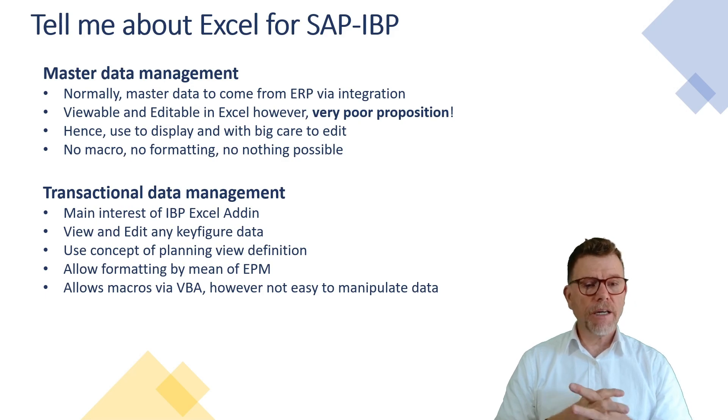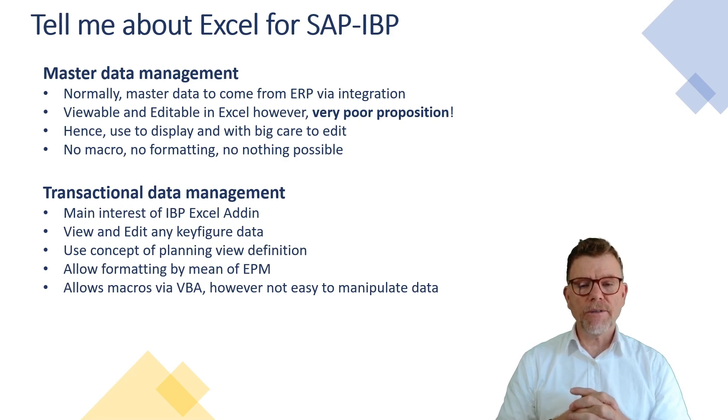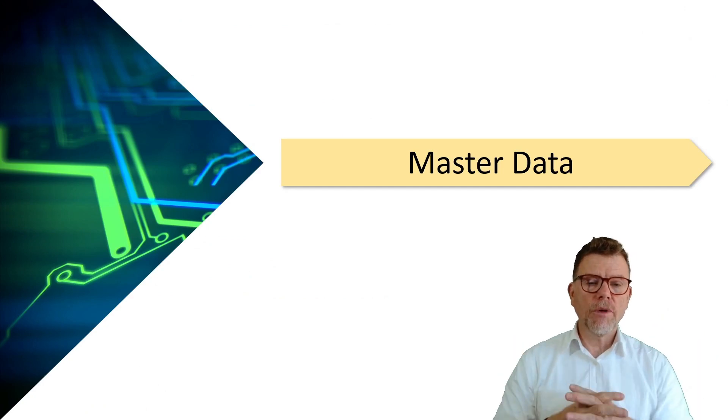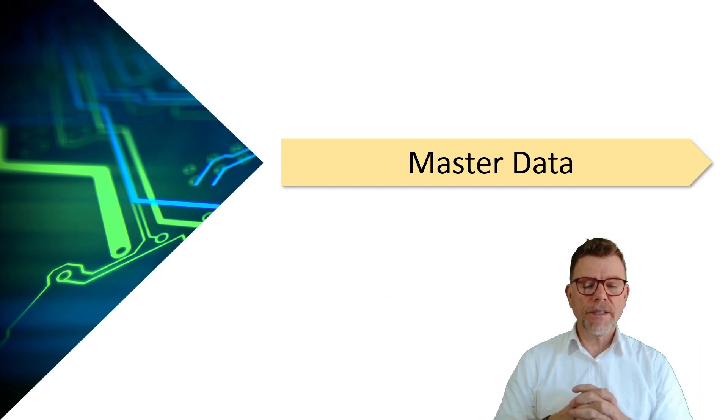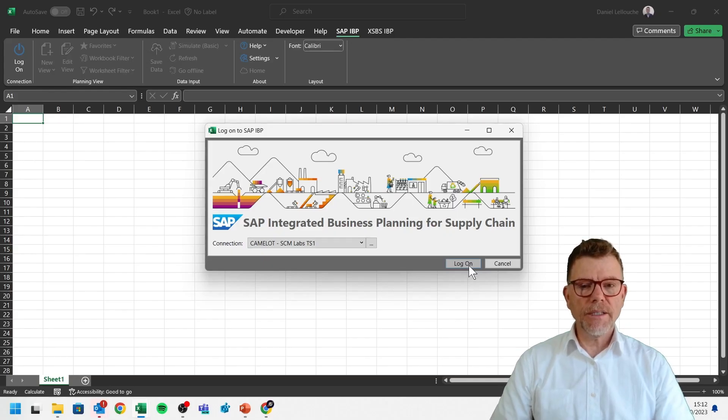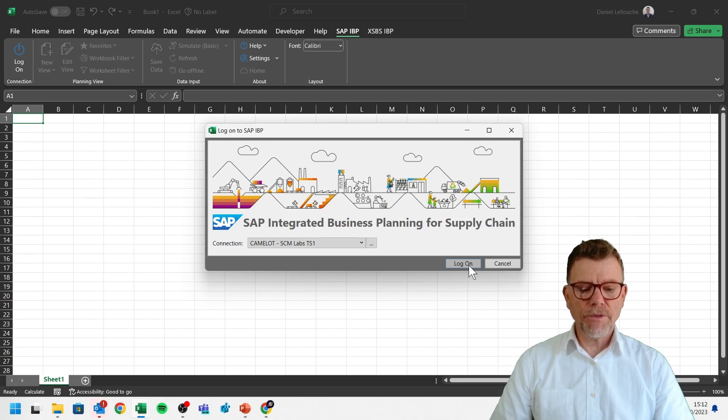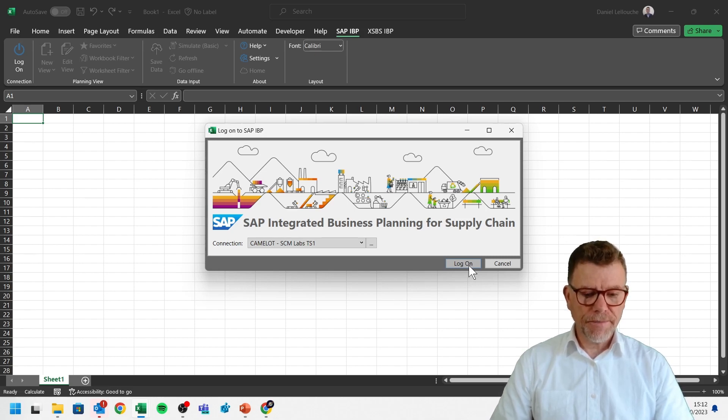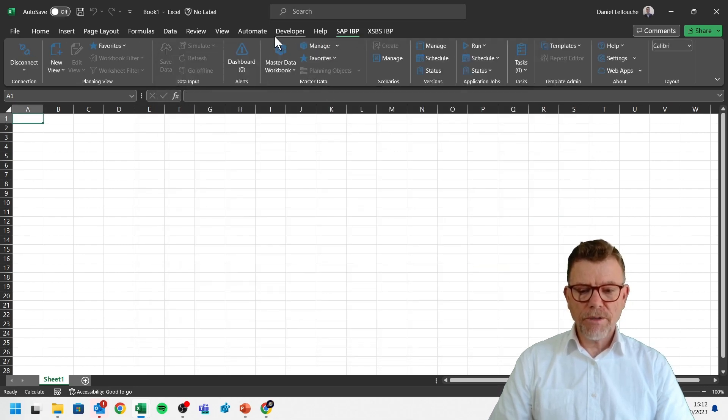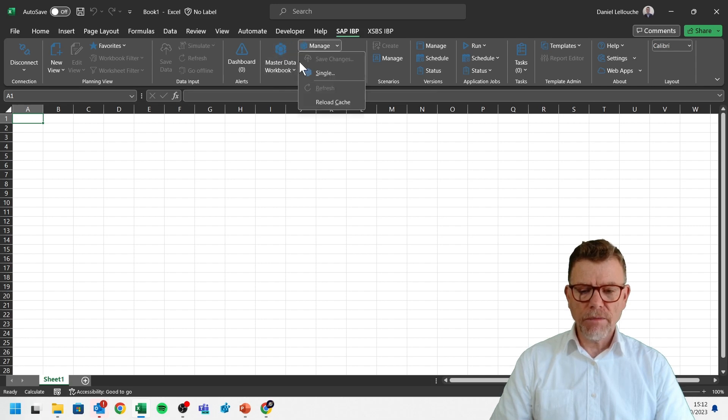Now it's time for the presentation. Let's go directly into the systems now. And first, let's see what is this master data stuff in Excel. Here I'm connecting the SCM Lab solution from Camelot, which is the pre-configured solution. Let's see that. And once we are connected, you see that the master data workbook is here available.